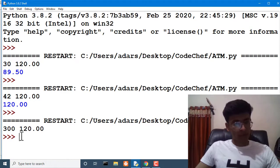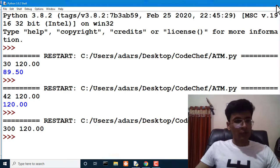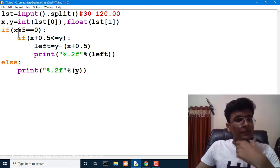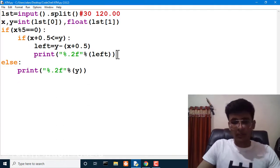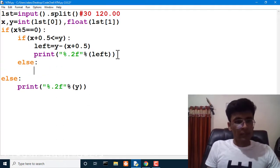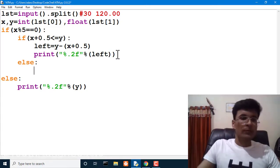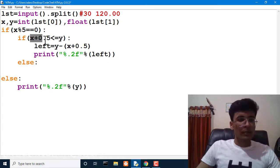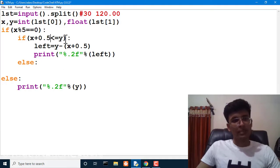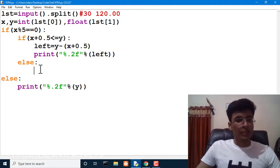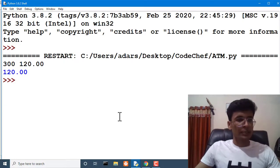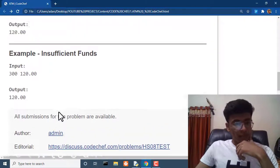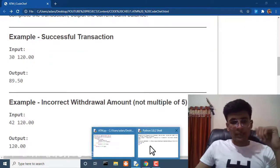Testing 300 and 120 — it's not showing any output. I forgot a case: 300 is a multiple of five, but 300 plus 0.5 is not less than or equal to 120, so we need an else branch that prints Y. After adding that else case and re-running with 300 and 120, we correctly get 120. Now all three test cases pass.